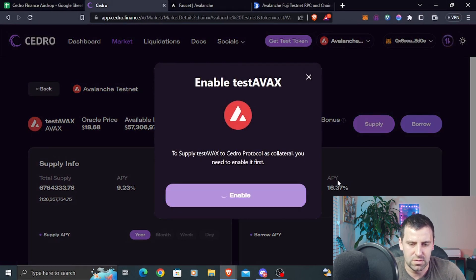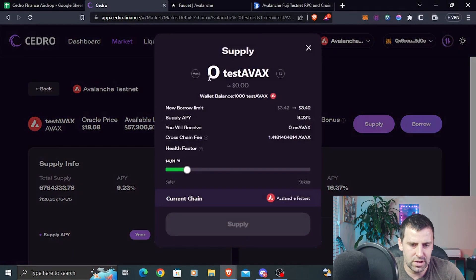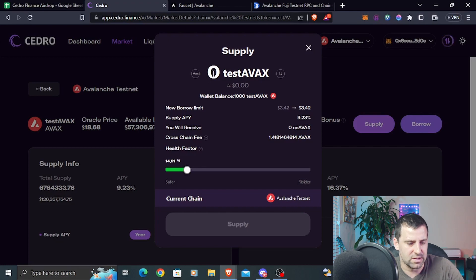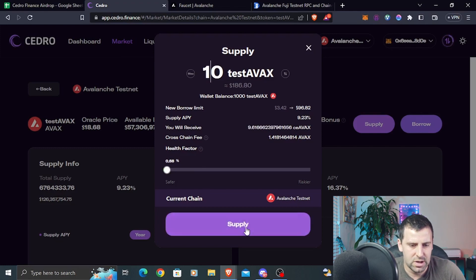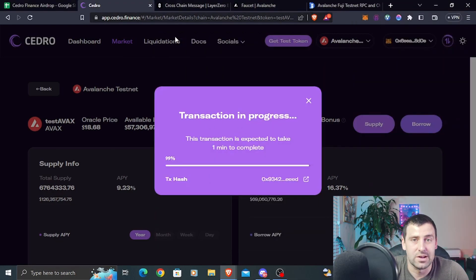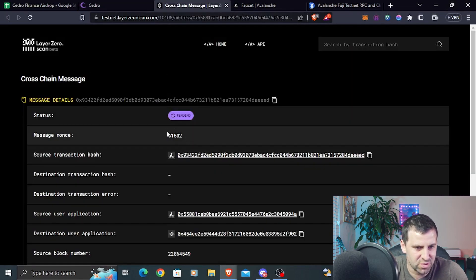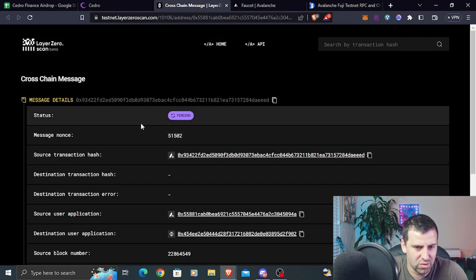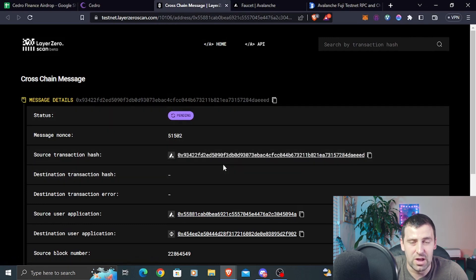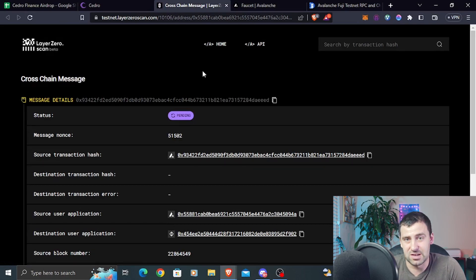Click enable, use default, next, and approve. After it's enabled, click supply again, enter the amount of test AVAX — let's do 10 — and click supply. Confirm in MetaMask and wait for the transaction to process. This transaction is still pending after almost 20 minutes. The issue may be with Layer 0 at the moment or with supplying AVAX specifically, so I'm going to continue with a different network — but the process is exactly the same.